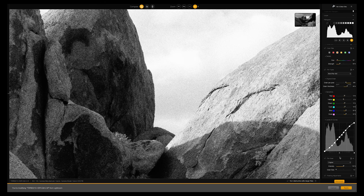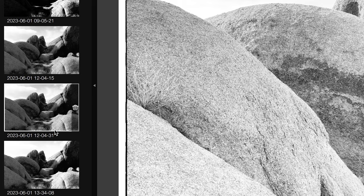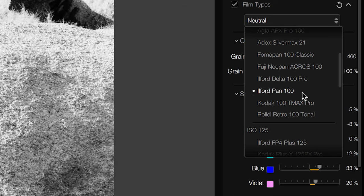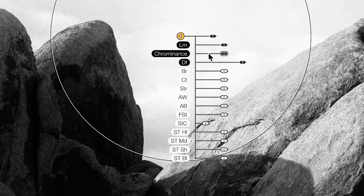If you've never heard of SilverFX before, this is a desktop photo editor compatible with both macOS and Windows. You can use it as a standalone application with files from your local hard drive, or as a plugin with Adobe Lightroom and Photoshop. This software is only for creating black and white images — no color, and no raw file support either.